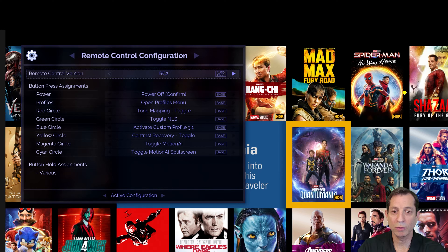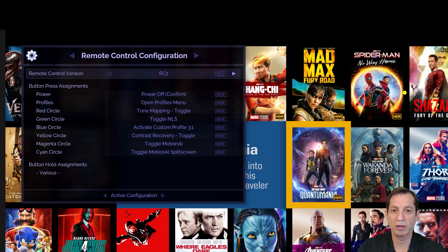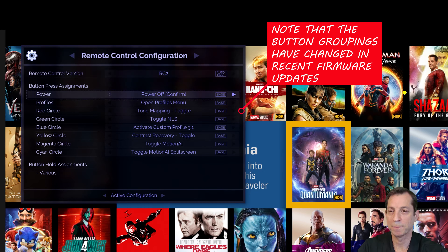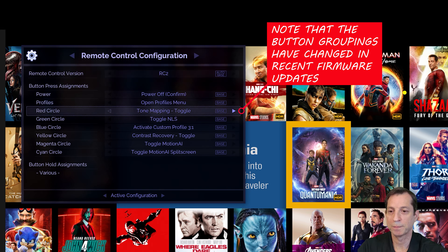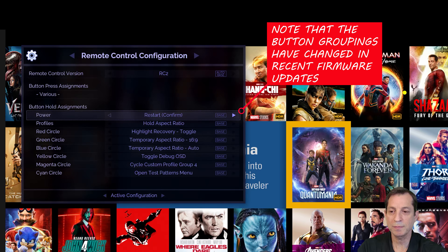As you can see, the menu options are grouped by button press assignments and button hold assignments. A press is just a quick click of a button, whereas a hold is a press and hold for about a second. The assignments on your Envy may not match what you see here, and we encourage you to customize these assignments over time to what you find to be the most useful.